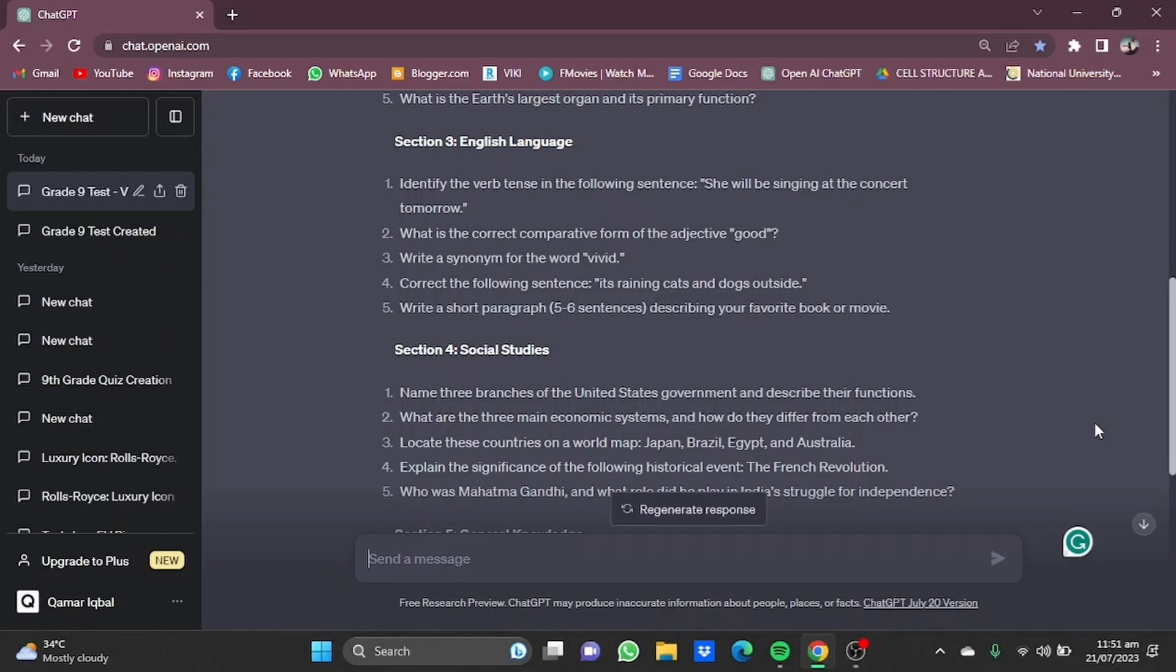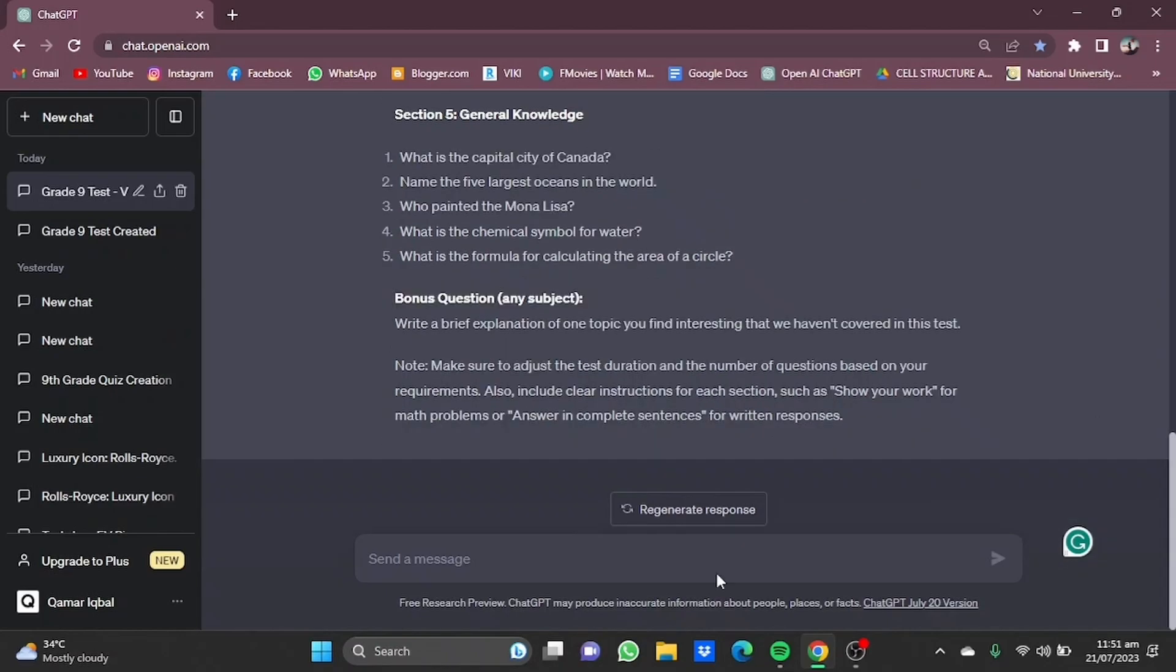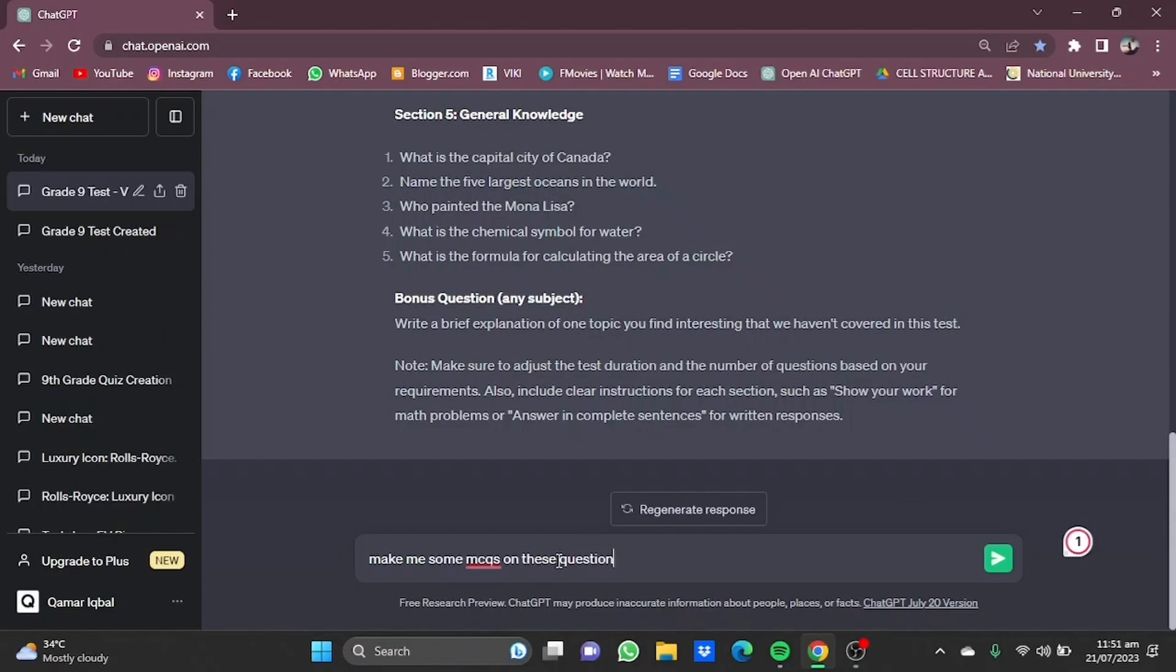We can also command ChatGPT to give us some MCQs. Make me some MCQs on these questions.